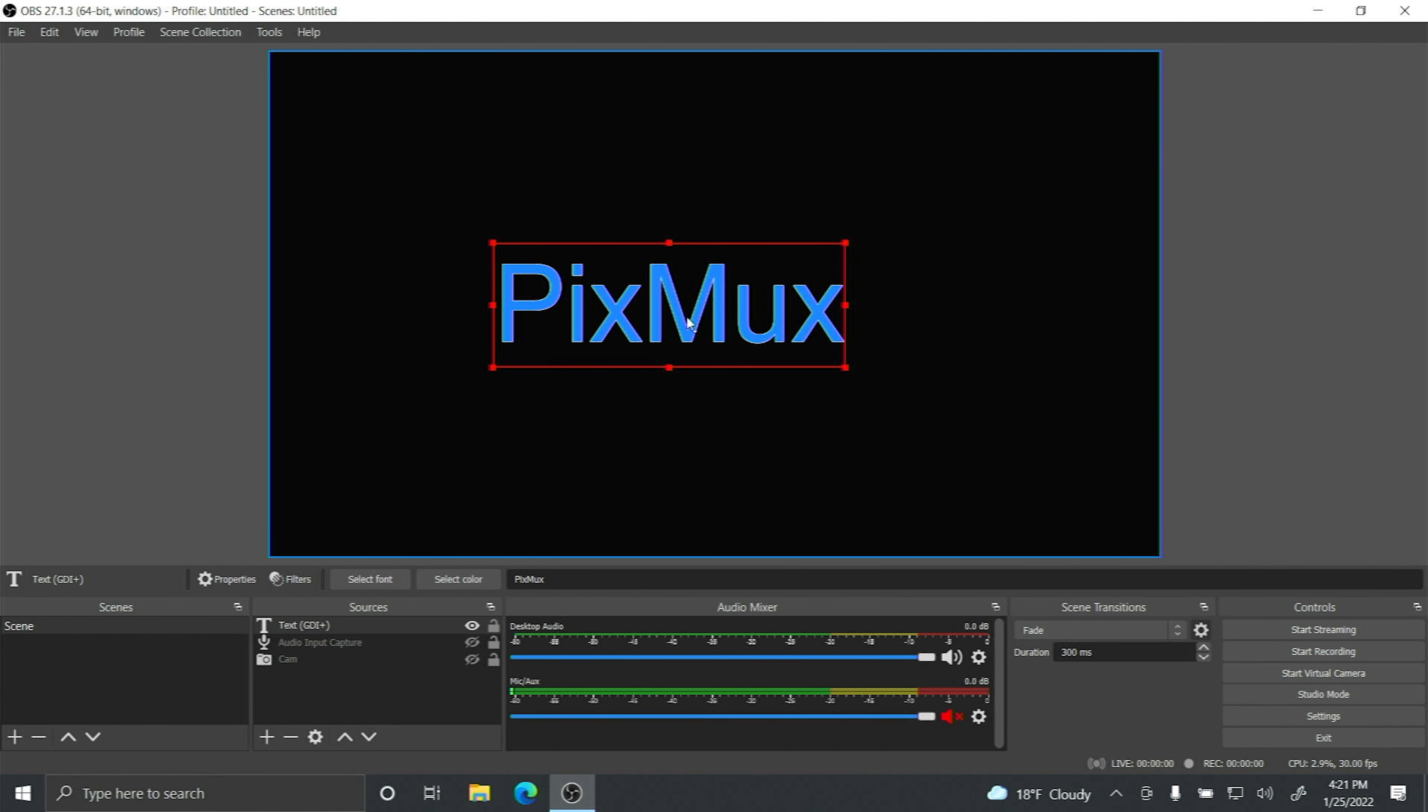When you're not in studio mode you can just hide it or unhide it as needed. You also can change the size and where you have it on the screen.